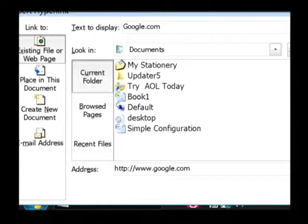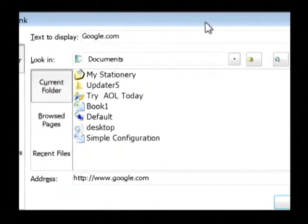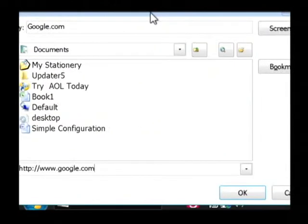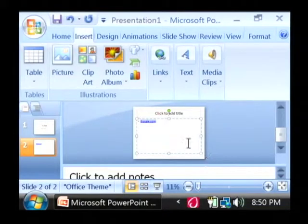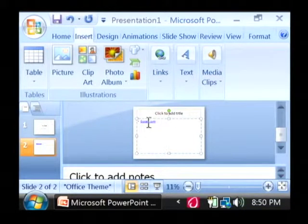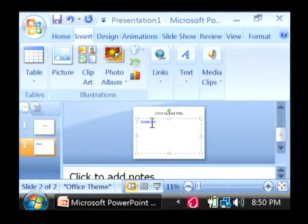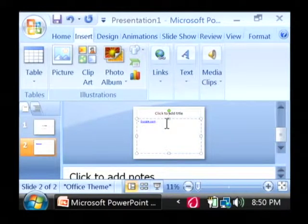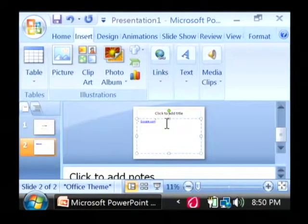It's important that you type the entire address. Just click OK. That's going to apply our change. And as you can see, it's taking on the little blue underline that you're used to seeing when you see a hyperlink.